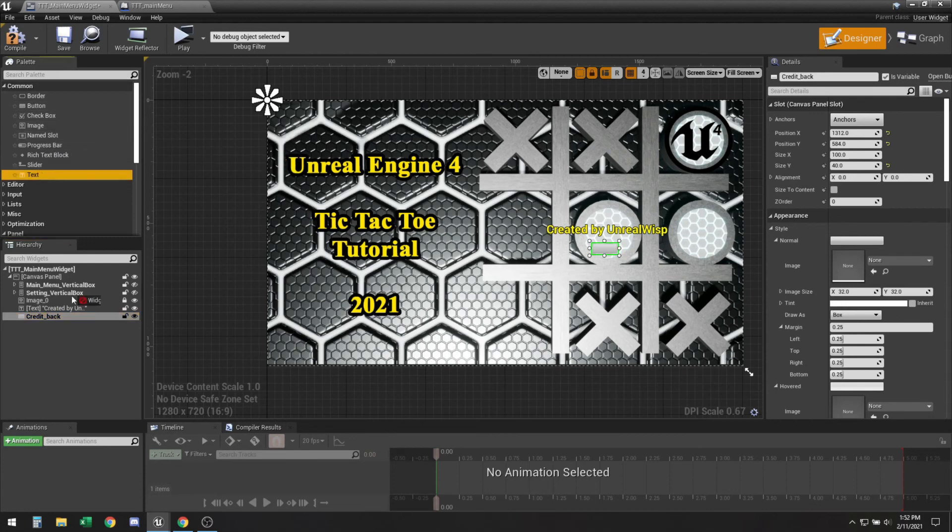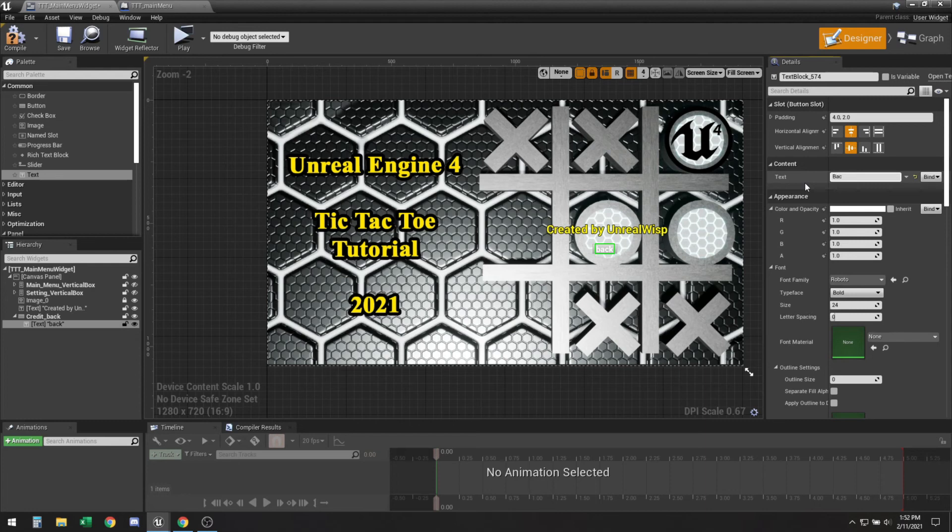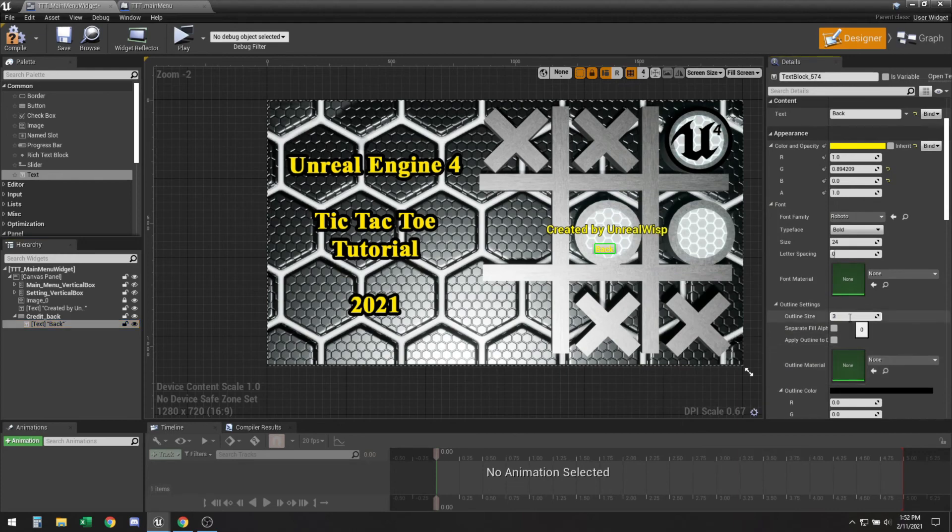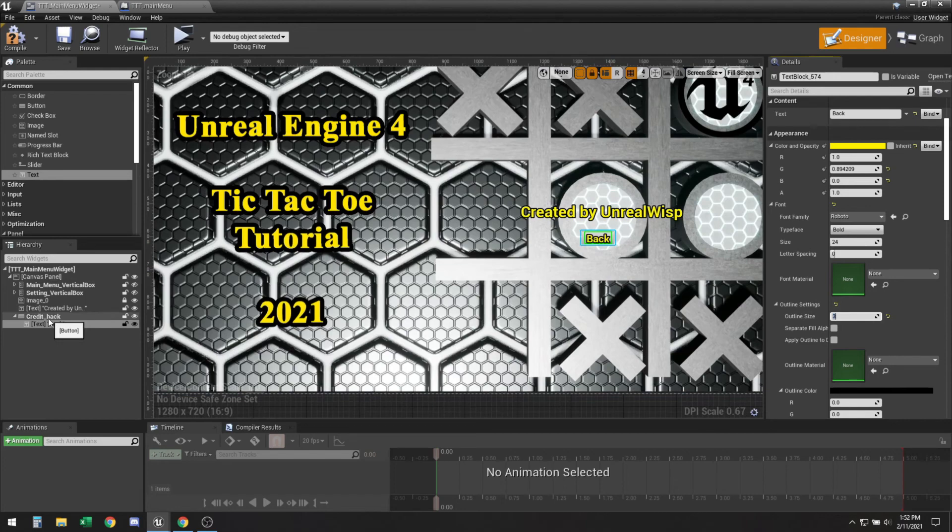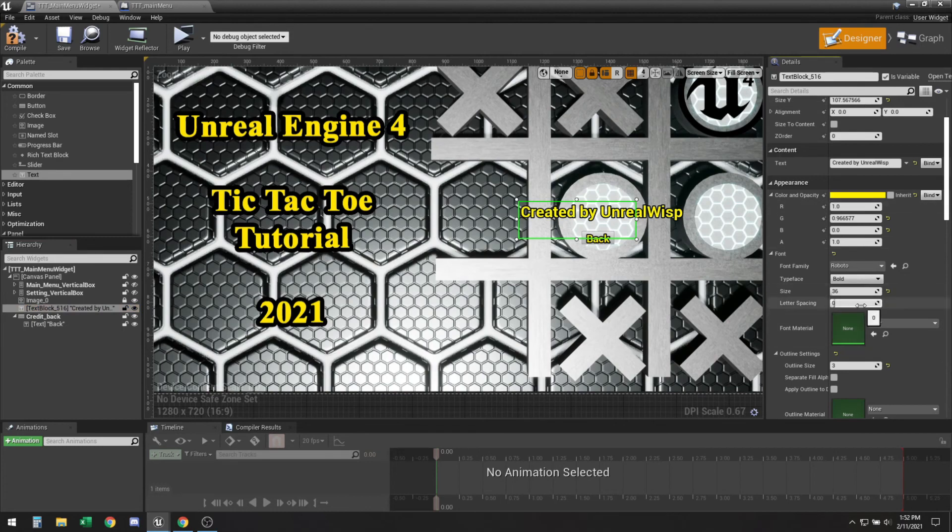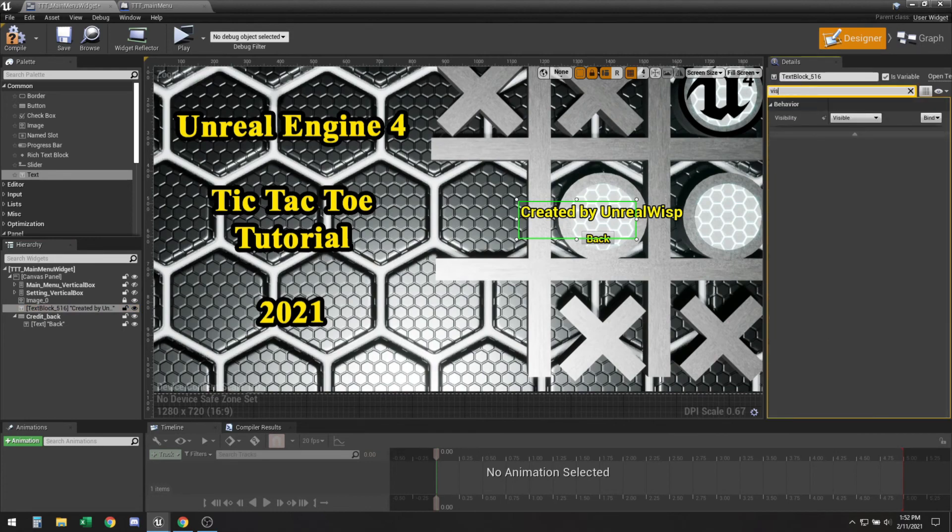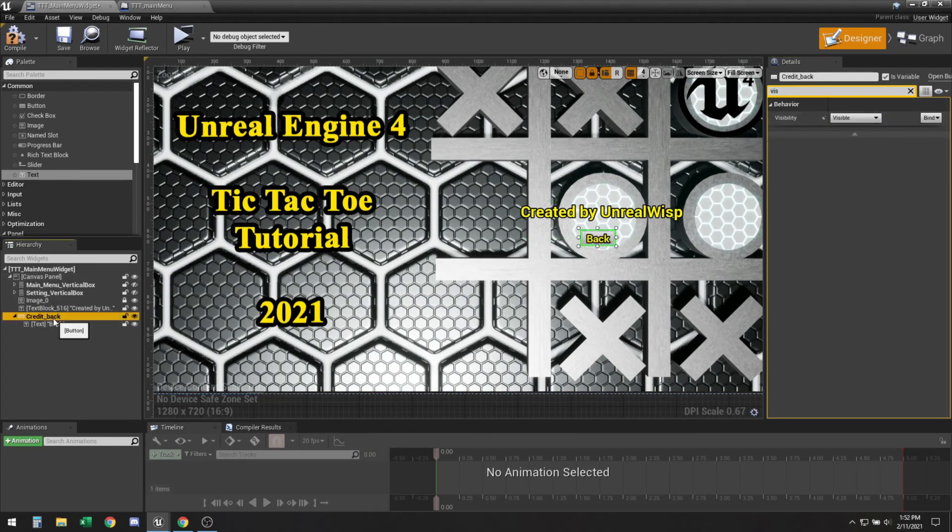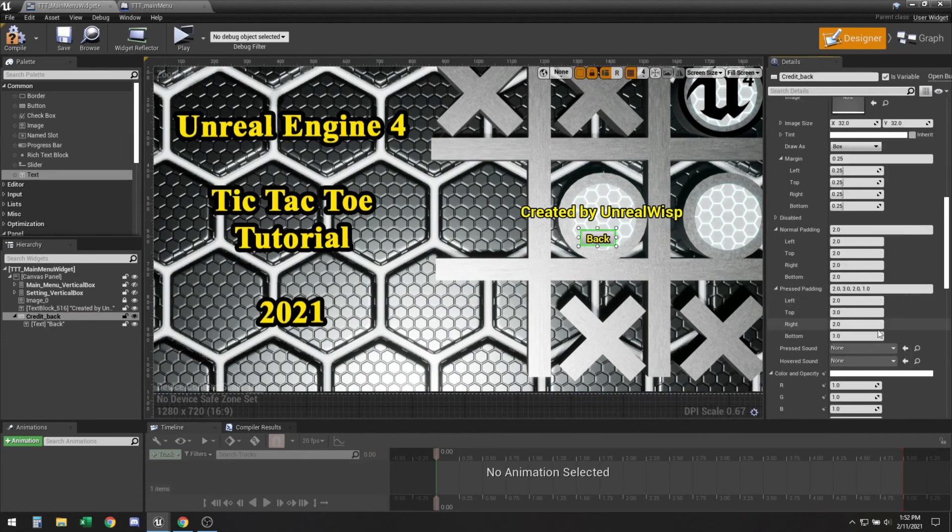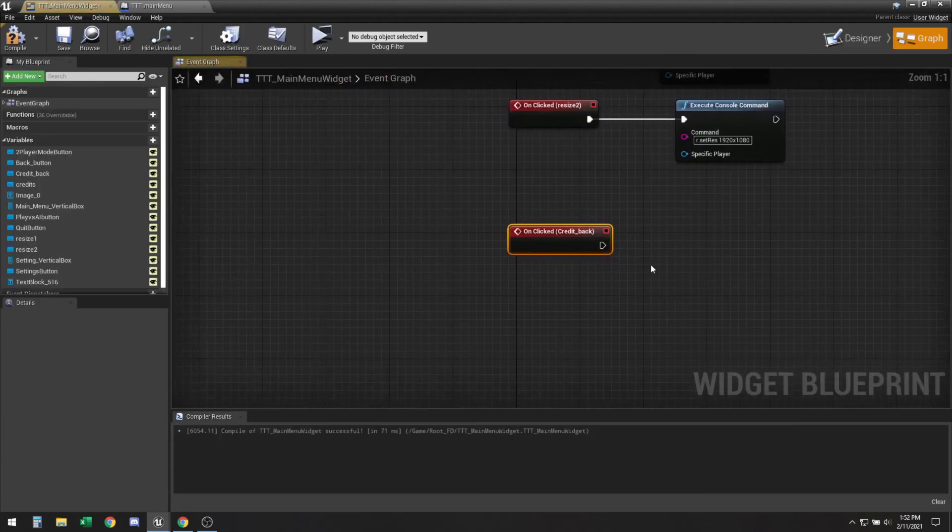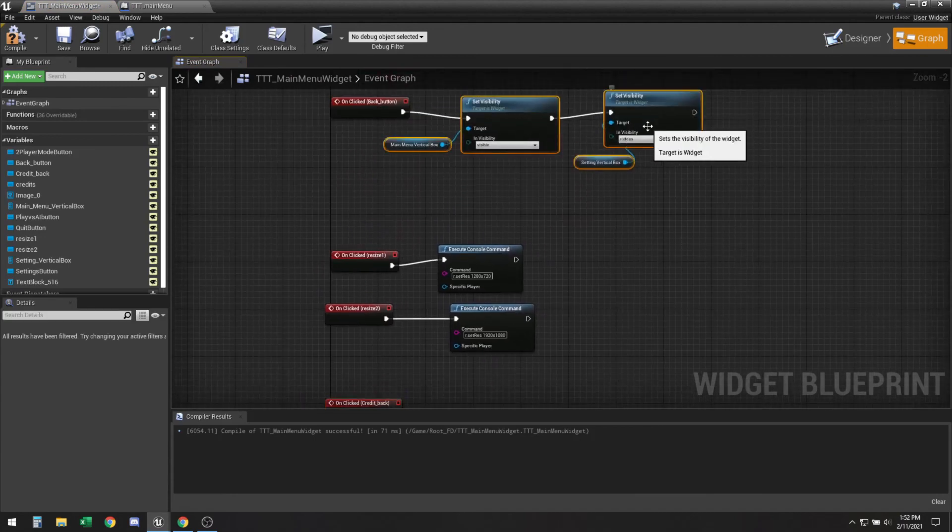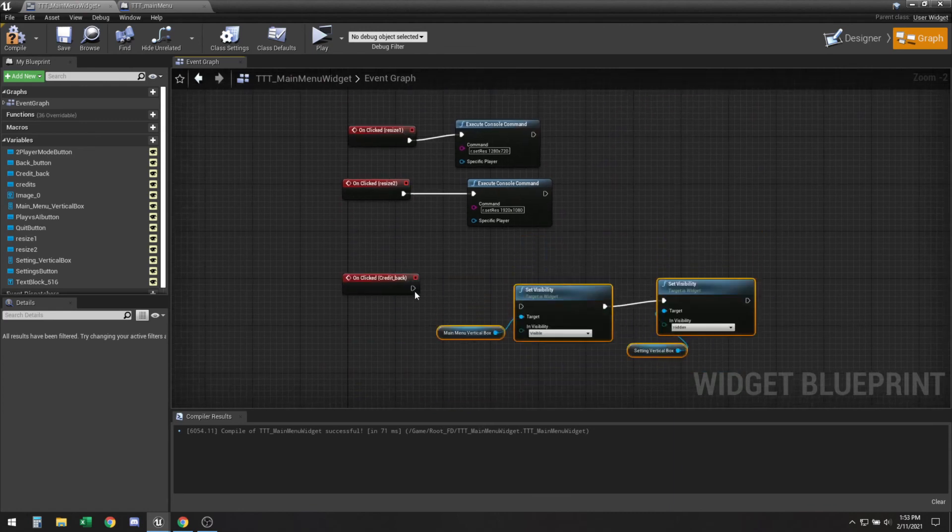We're going to make sure that this variable is turned on and then we can have the visibility on this set to hidden and this visibility also hidden. Make sure we get an on clicked here.